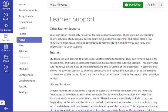Web Reader is a fantastic tool. Let's look at some scenarios of how you can use this set of features.